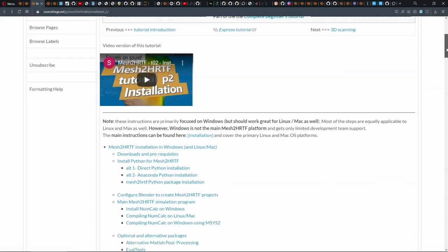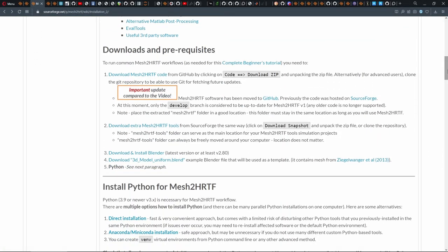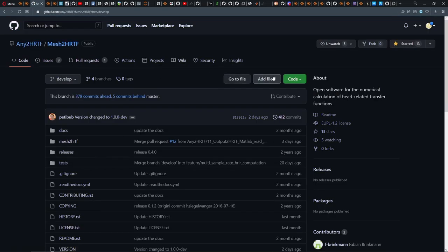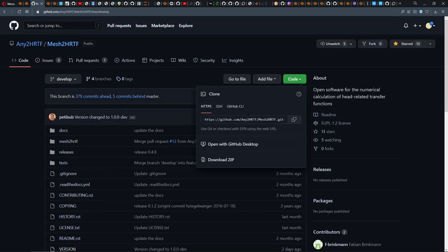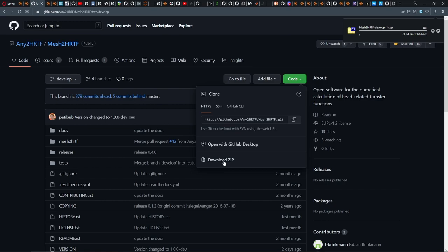The tutorial series starts with the detailed installation instructions for Windows, because that's what I use, even though Mesh to HRTF works great also on Linux or Mac computers.